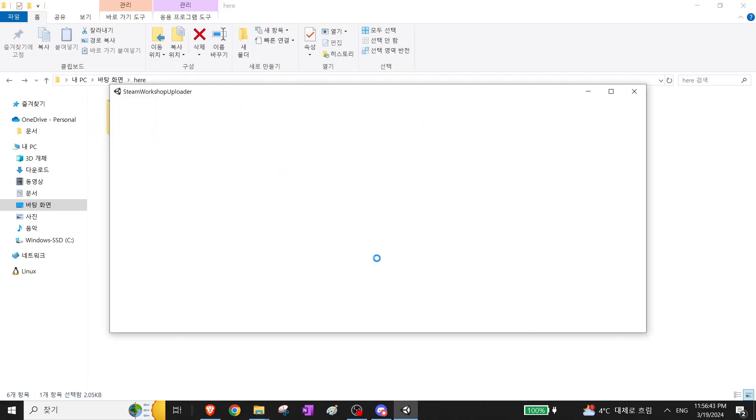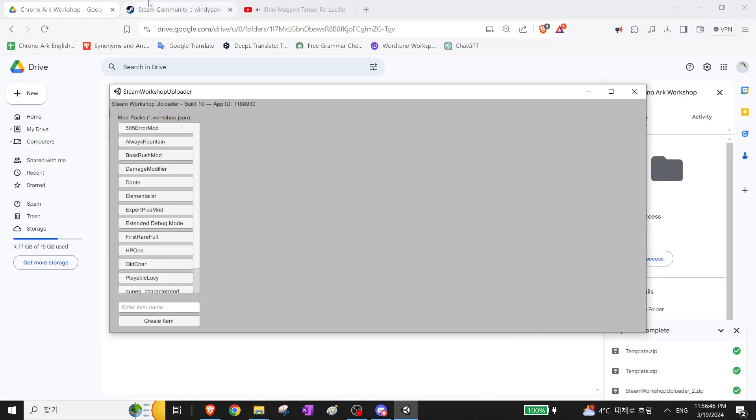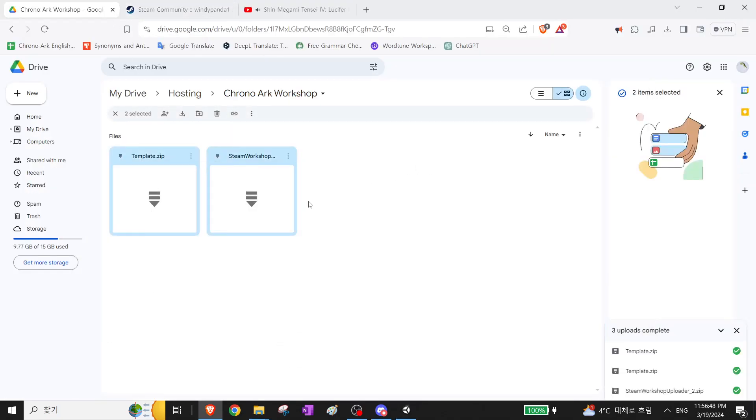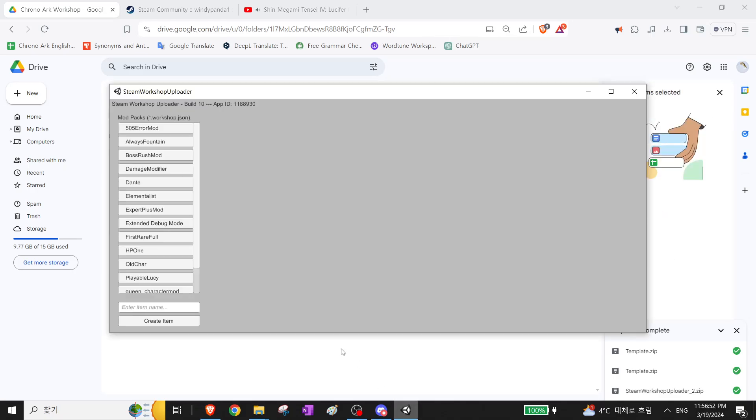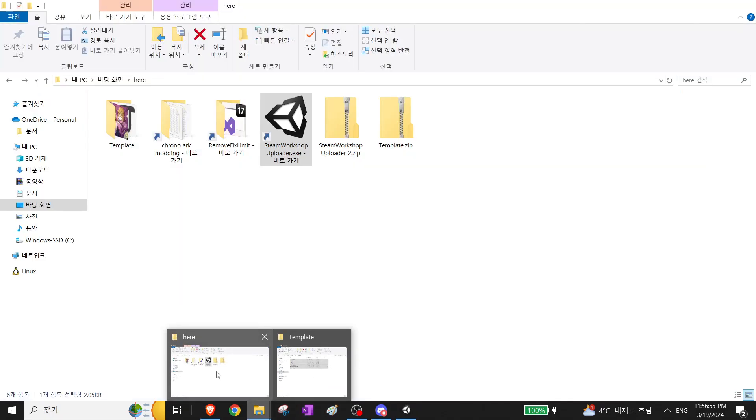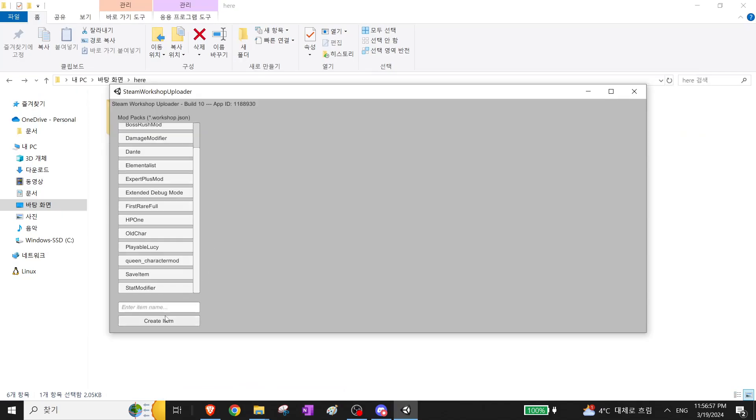First of all, you want to open Steam Workshop Uploader. I have it right here uploaded on the drive, so I'll share the link. We want to create a new item.